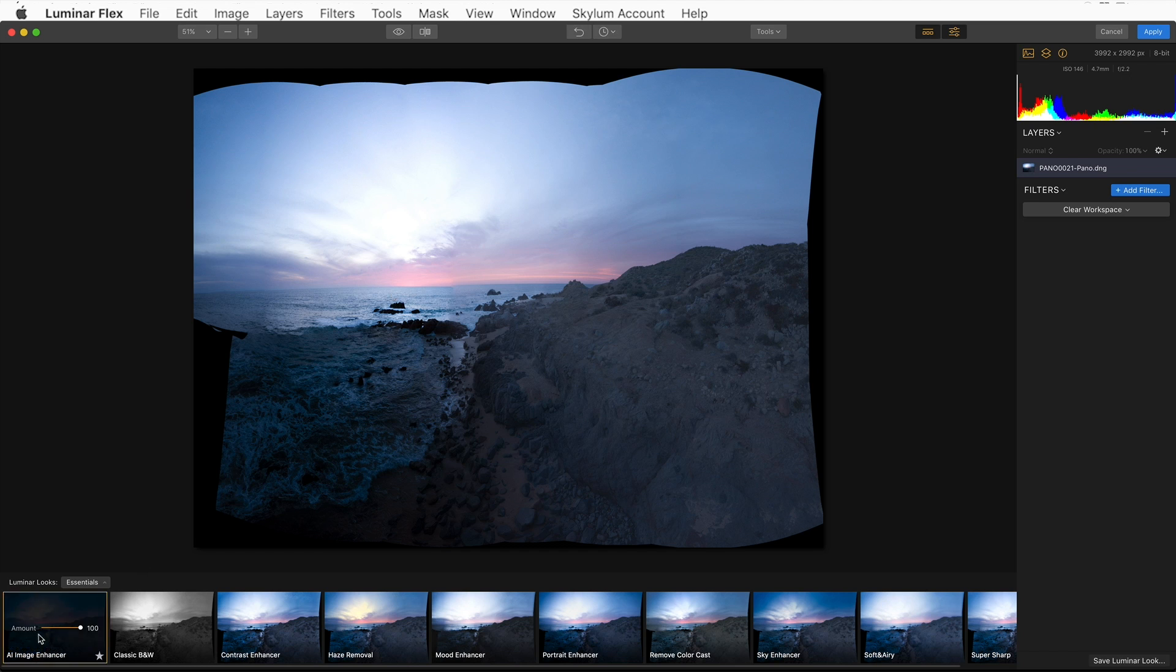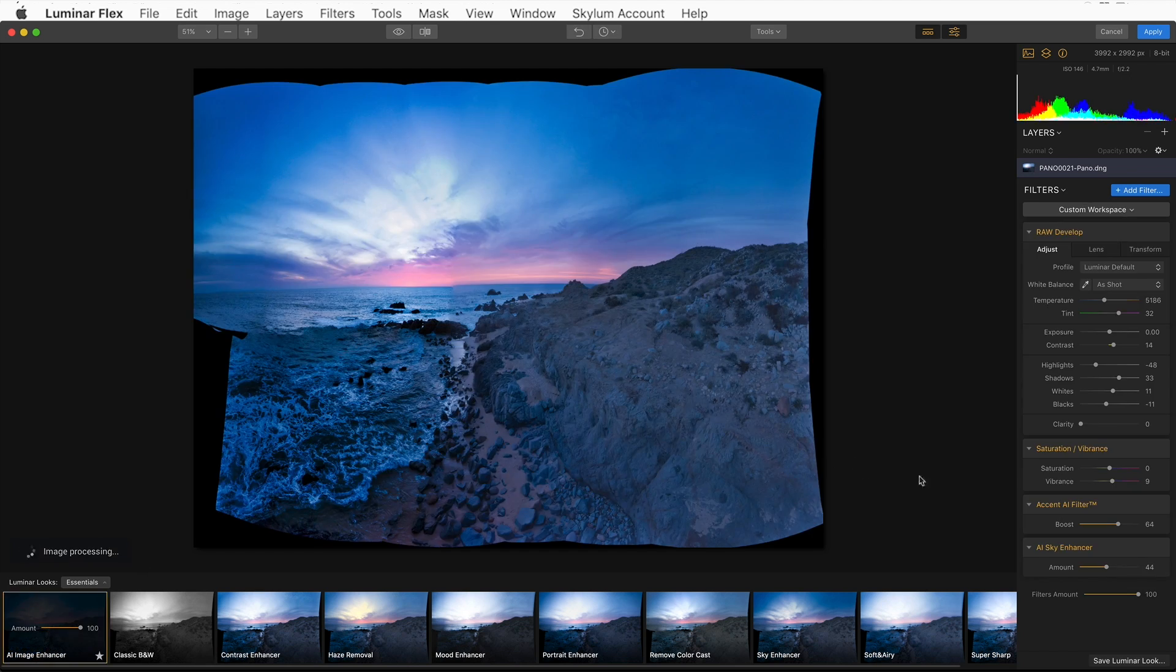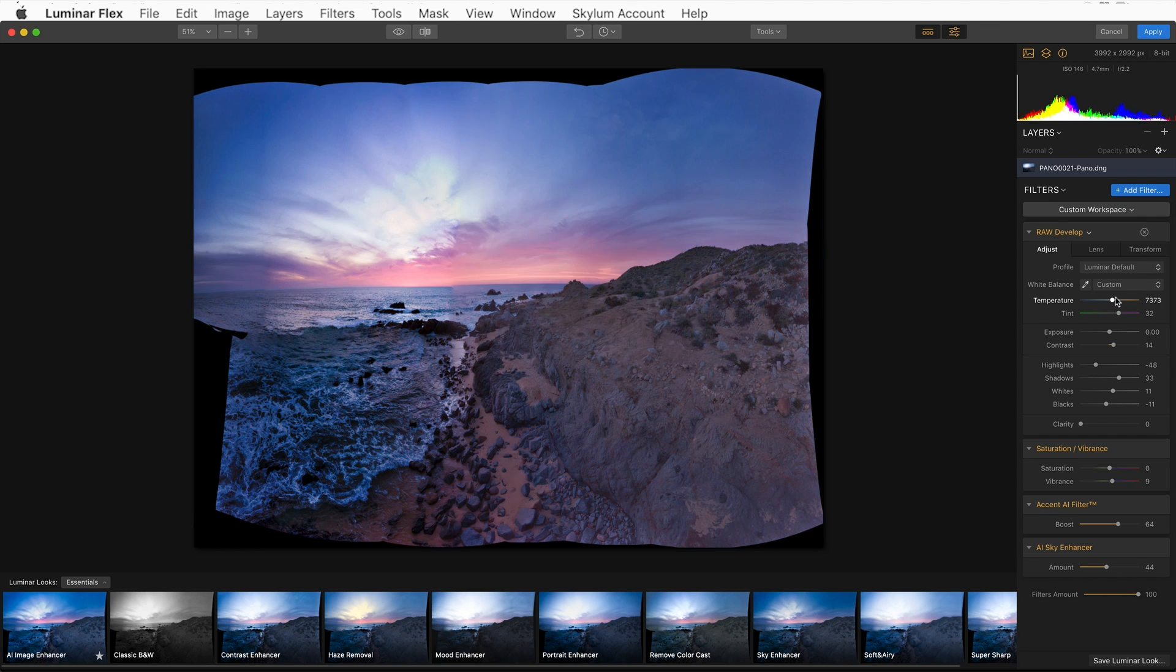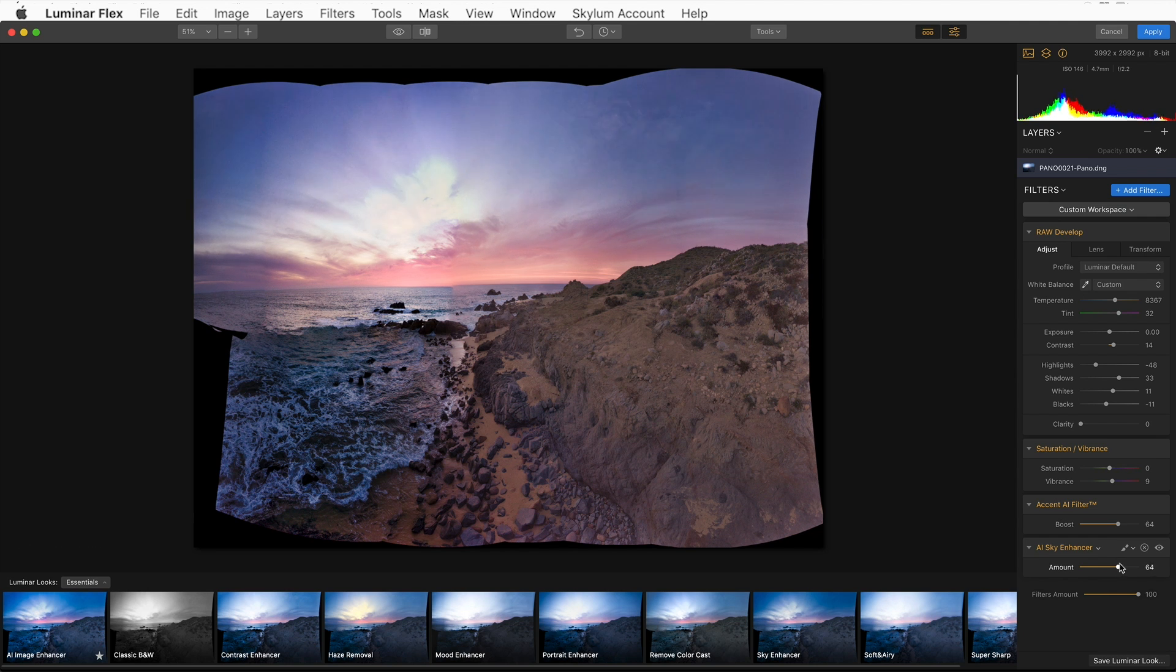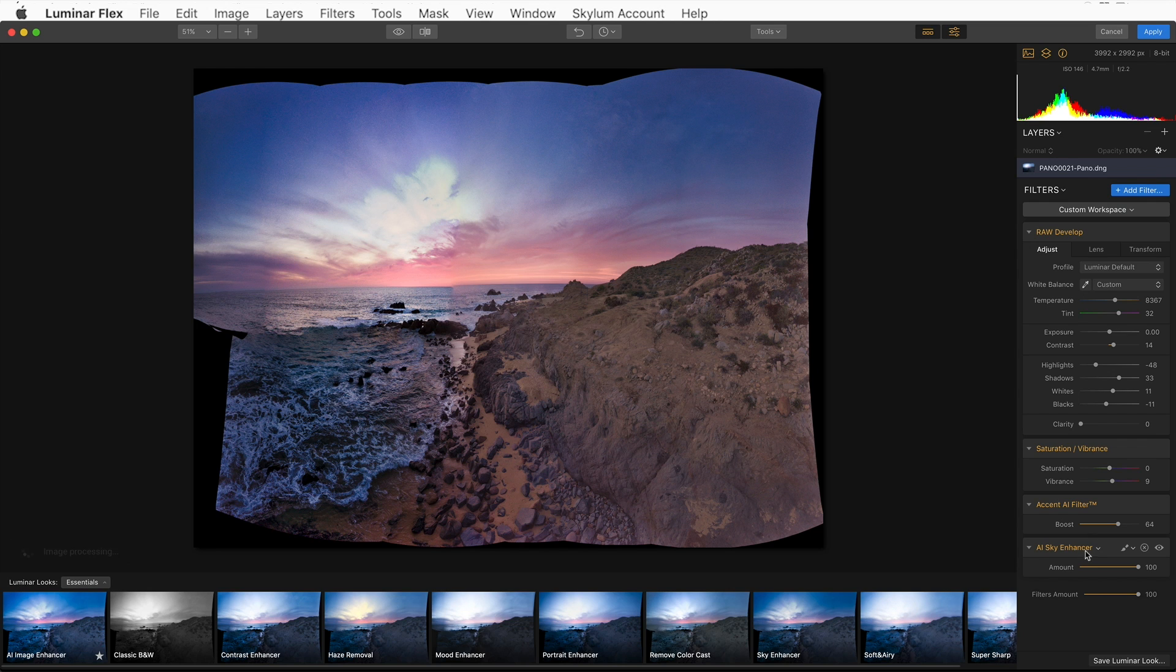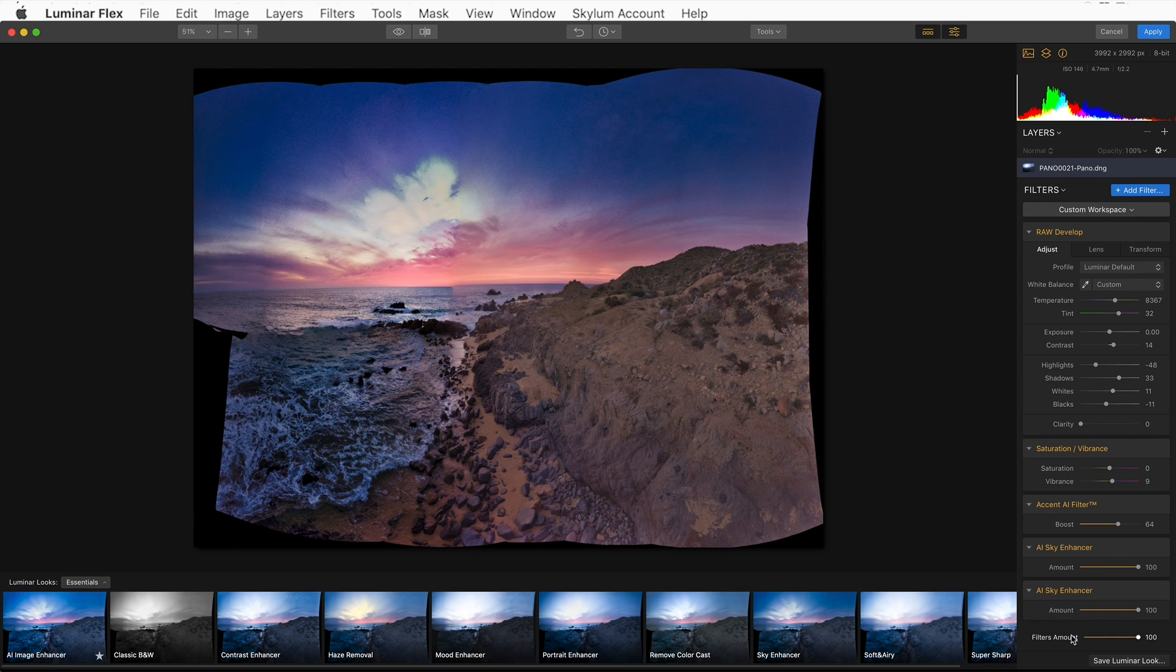And this will send the full quality DNG file into Luminar. I can make all the adjustments and get the full latitude of detail and color that I have from the original DNG file. I'll choose AI Image Enhancer, and that's going to start improving this image. I want to change the color temperature a little bit. I want to warm that up with my slider here. I like what it's done to the sky. I'm going to punch that up a little bit more. And one of the nice things I can do in Luminar is if I like a filter and I want to push it a little bit harder, I can simply right-click on it and duplicate it.